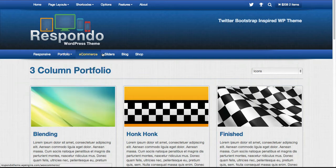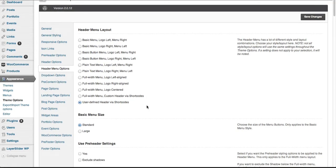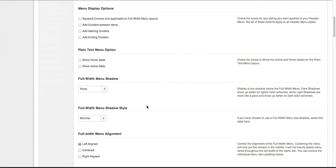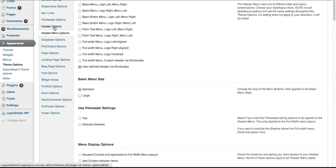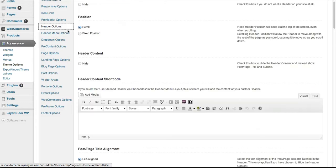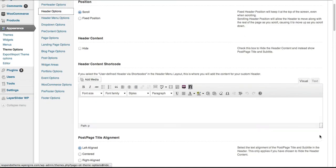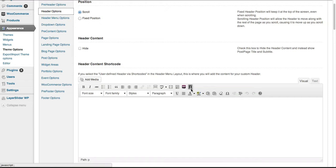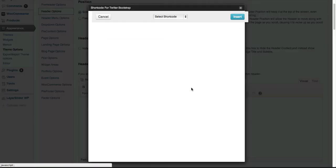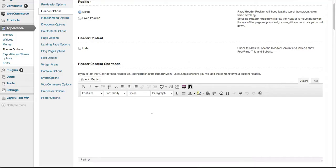With this, we're able to change all these menu options, including user-defined header via shortcodes. If we wanted to do this, we select that option and then come into the header options. This is where, just like using a page editor, we would use shortcodes to create exactly what we wanted to see in the header.